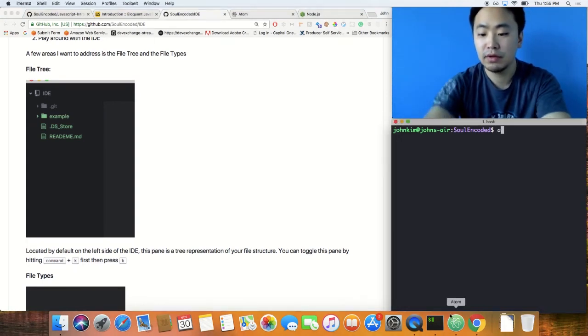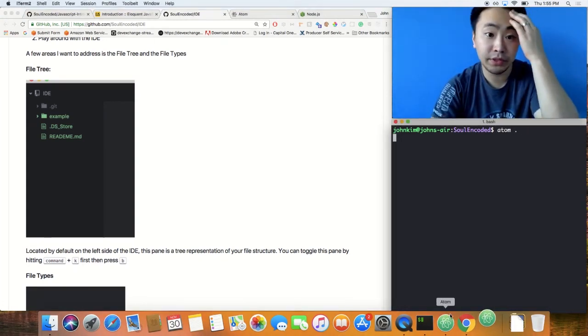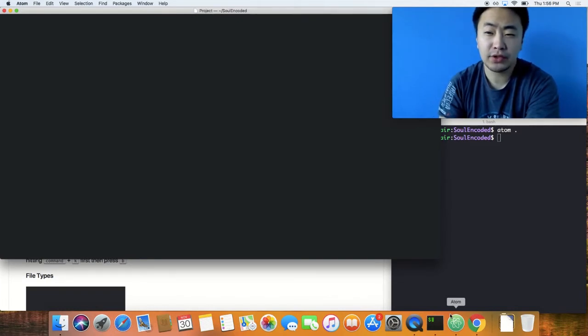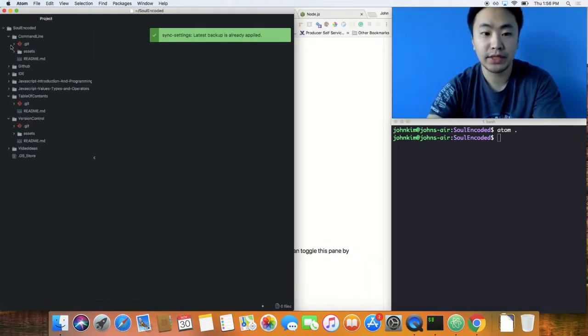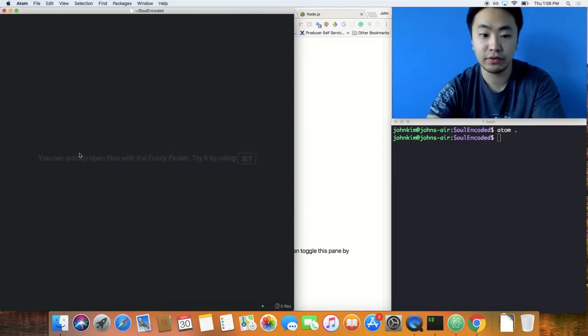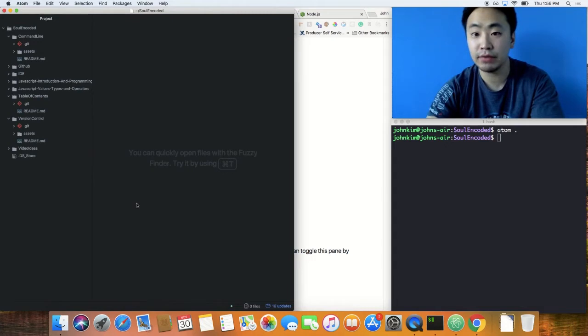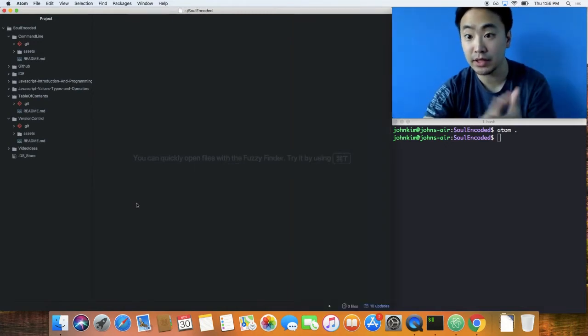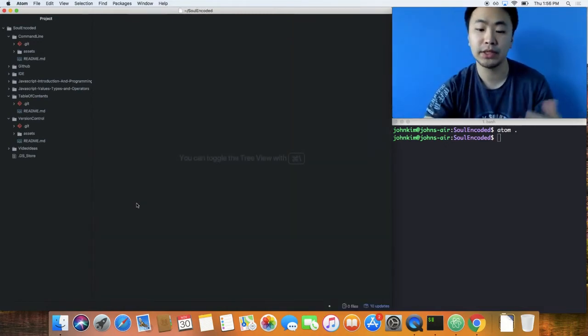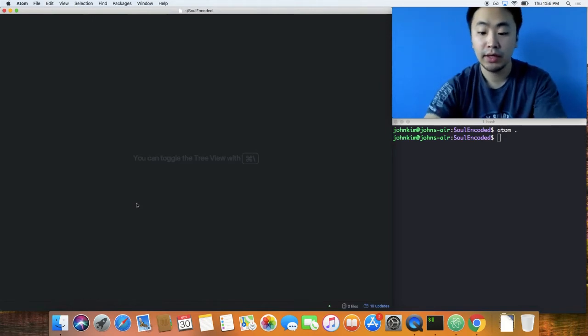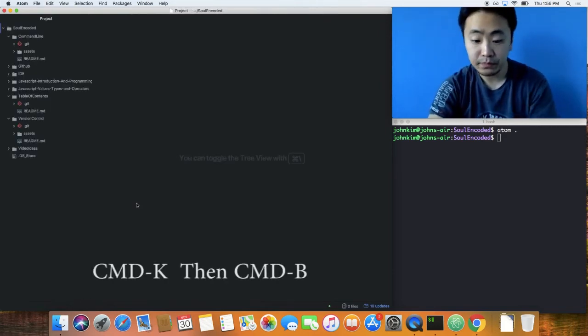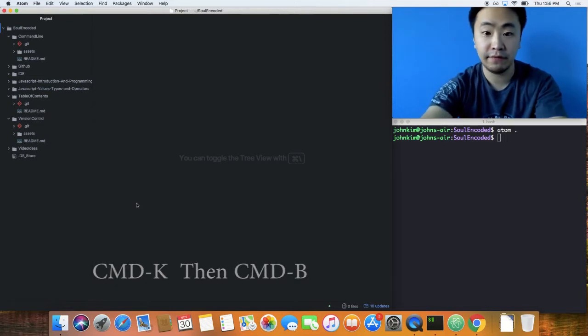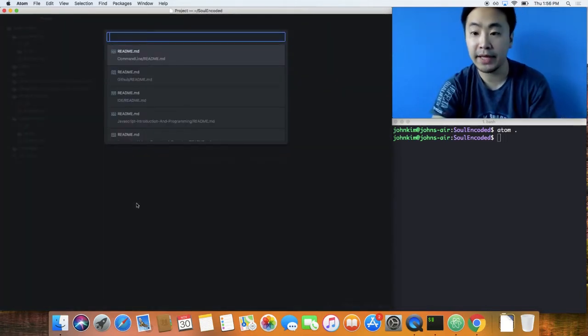Let me open up Atom here and show you a few things that I think are super important. You see this side section right here, this is the file tree. You can bring it in like that, but I usually like to get really familiar using commands and shortcuts to increase my speed. It's Command+B to open that up.